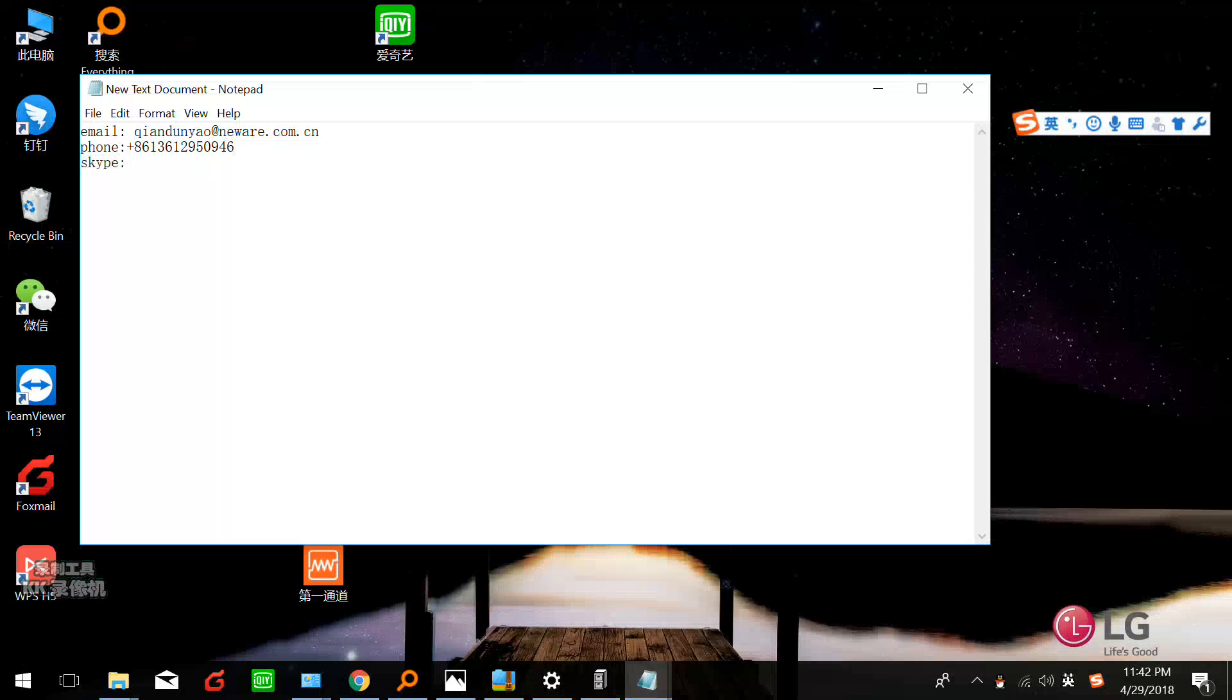And my Skype ID daemon.matthew. If you have WeChat, you can find me by WeChat also.